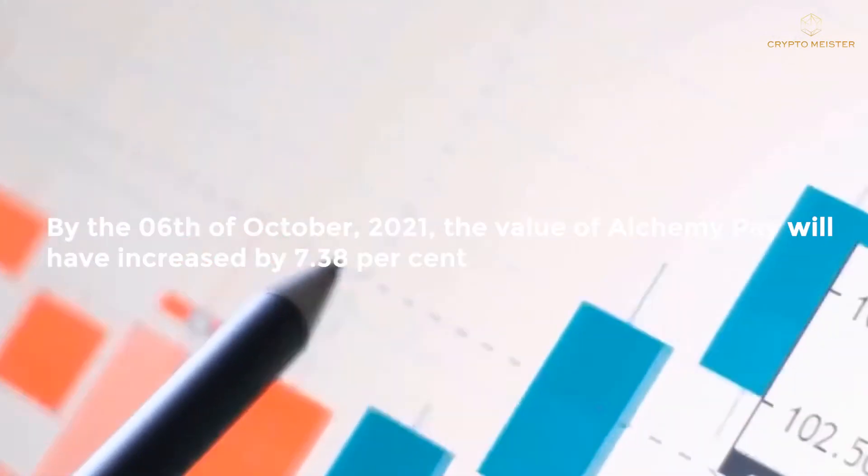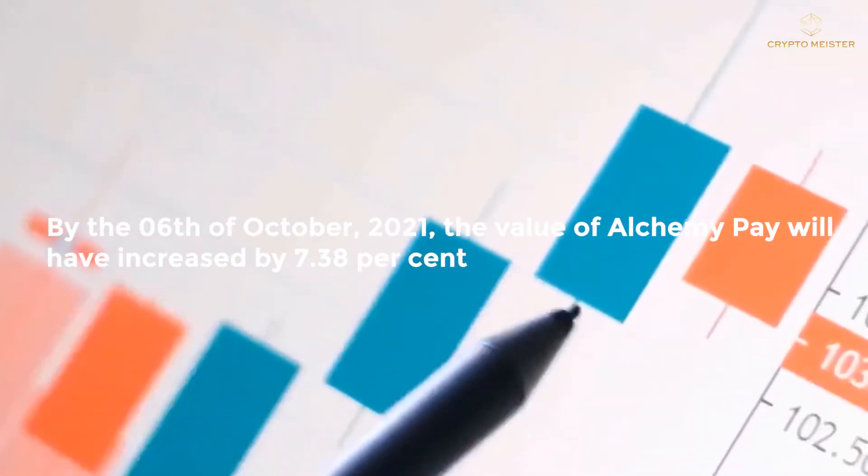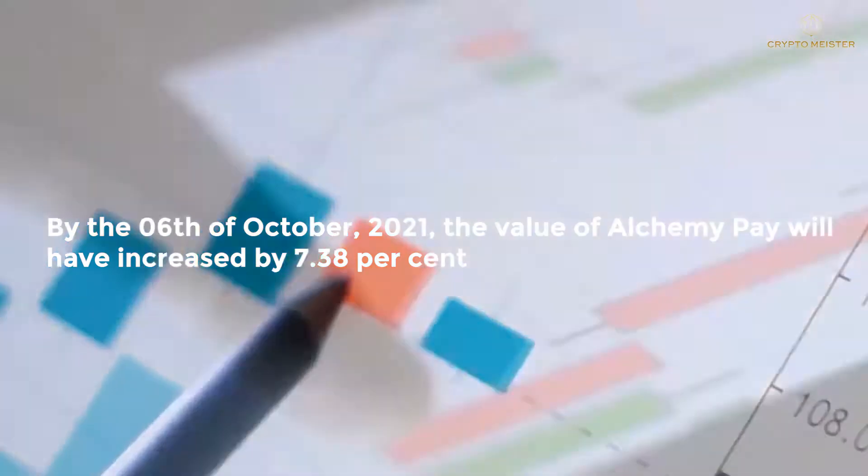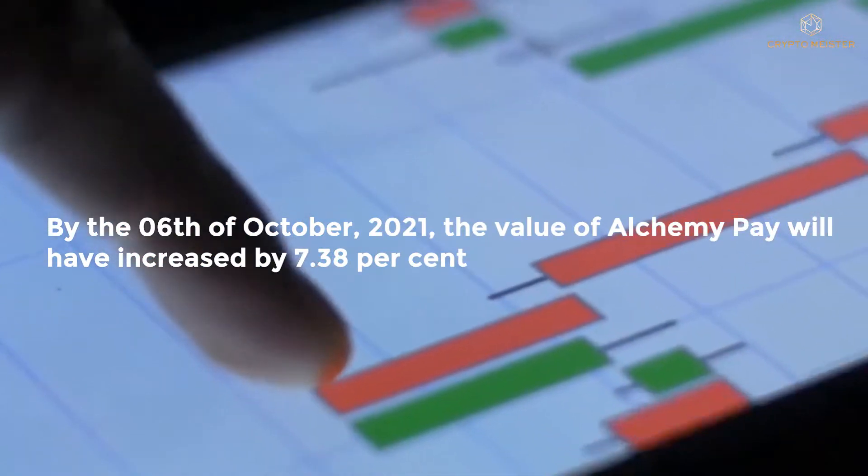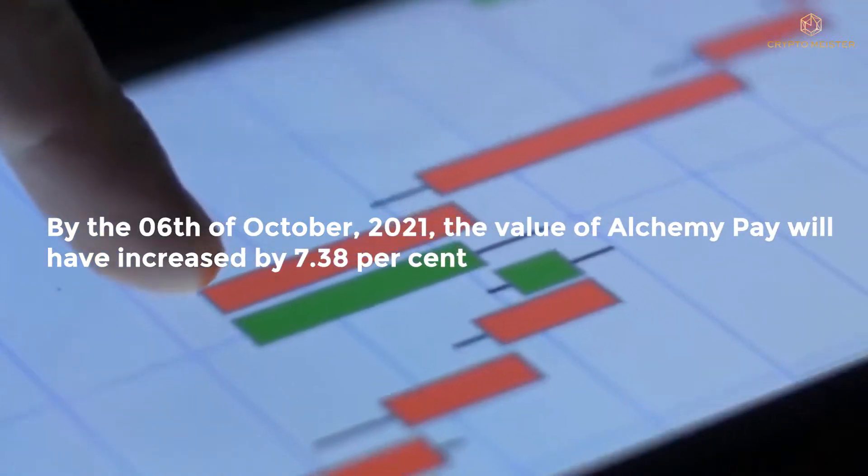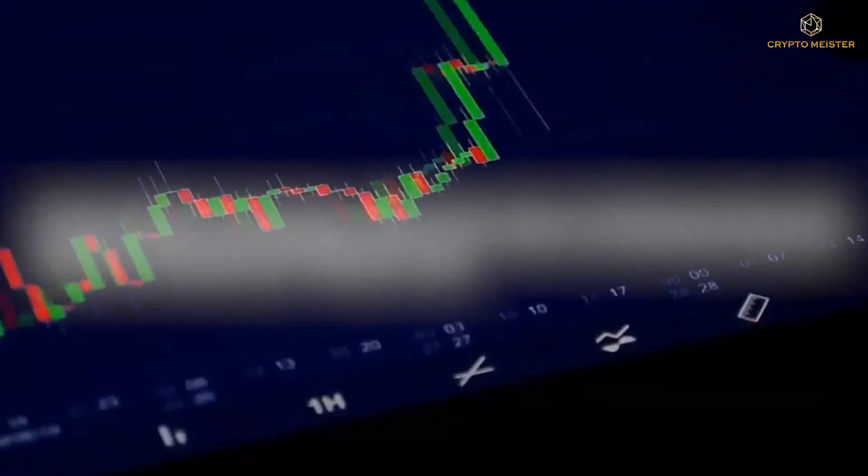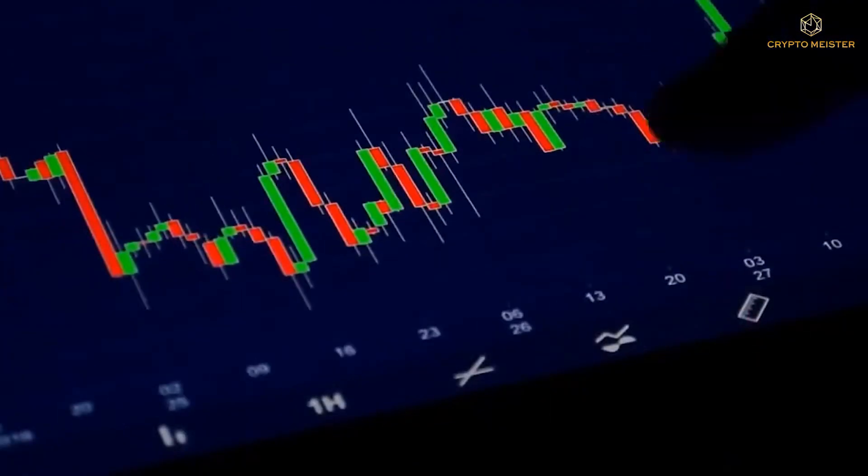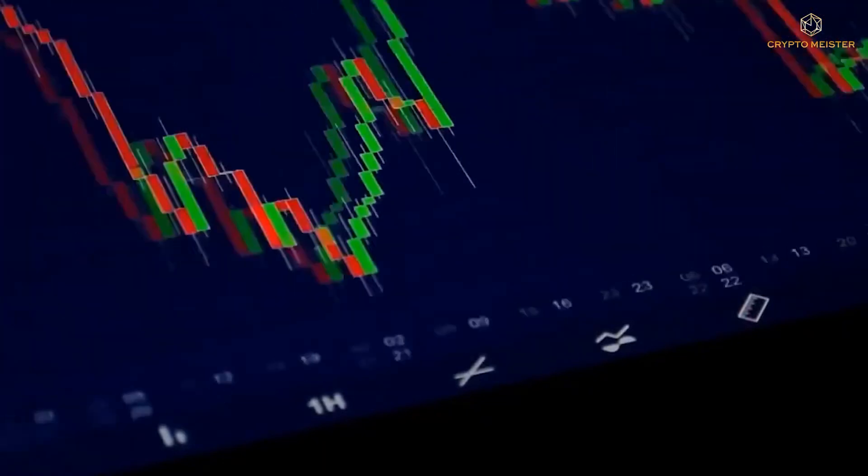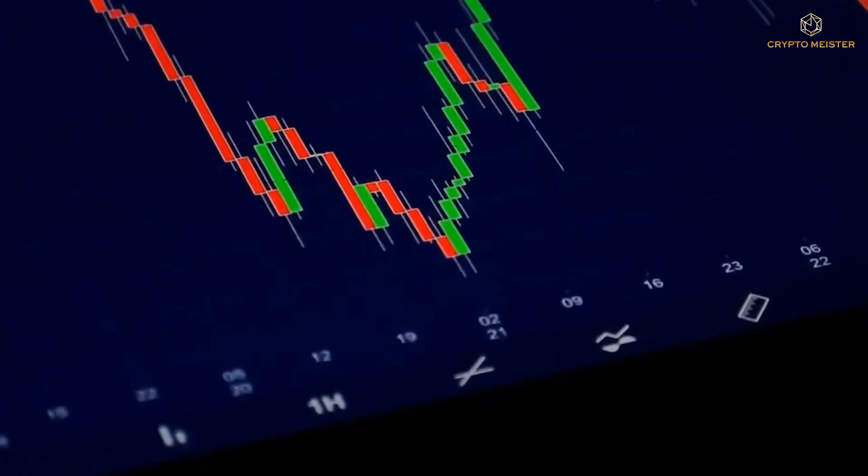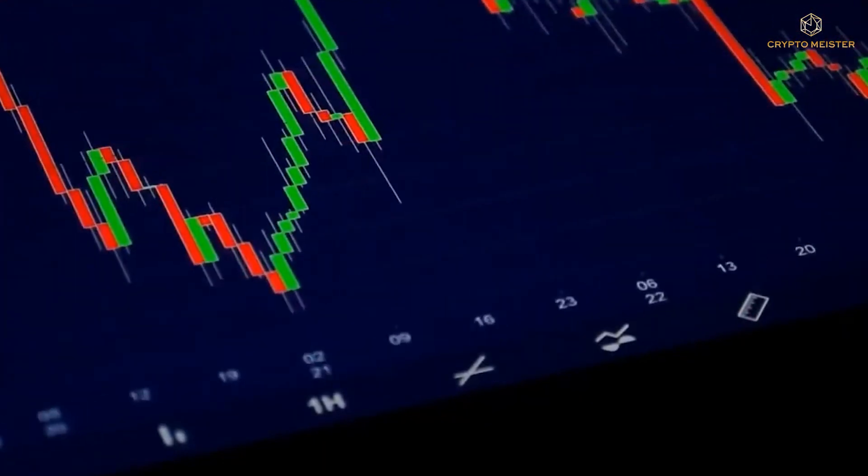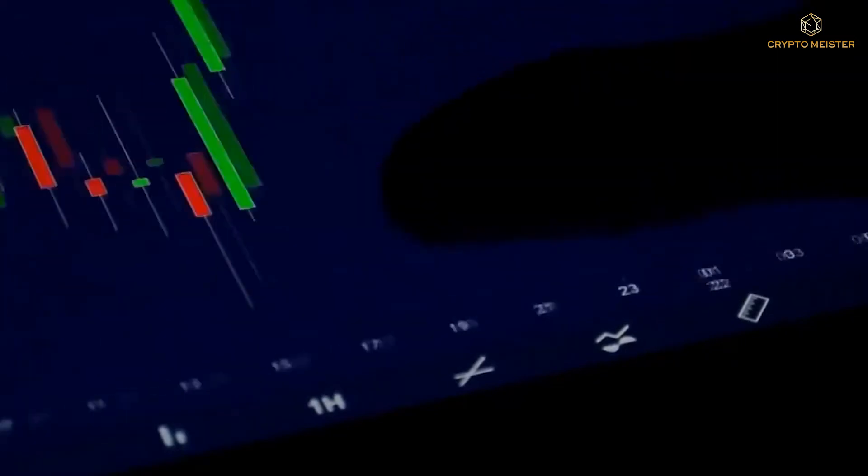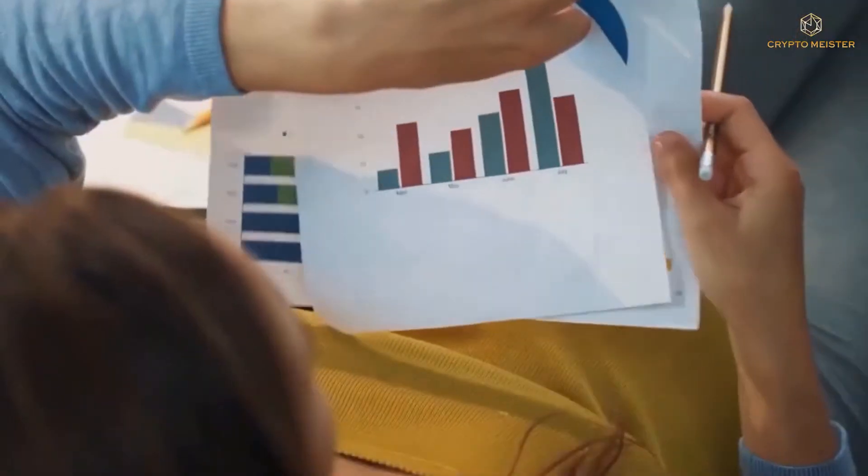By the 6th of October 2021, the value of Alchemy Pay will have increased by 7.38%, reaching 7.0077 cents. According to the technical indicators, the present attitude is bullish, but the fear and greed index indicates fear.